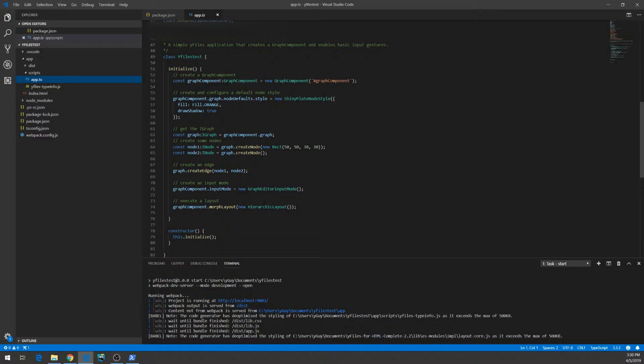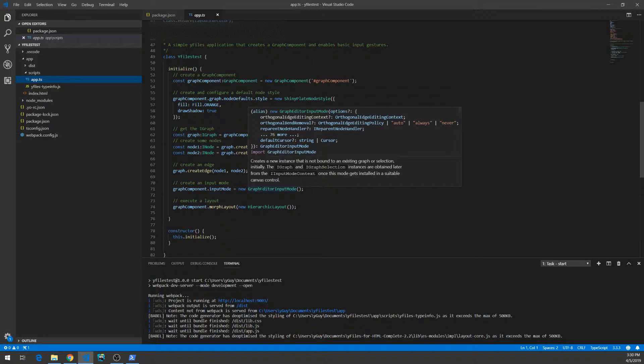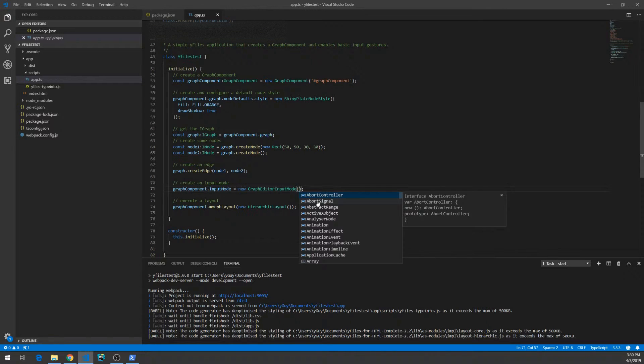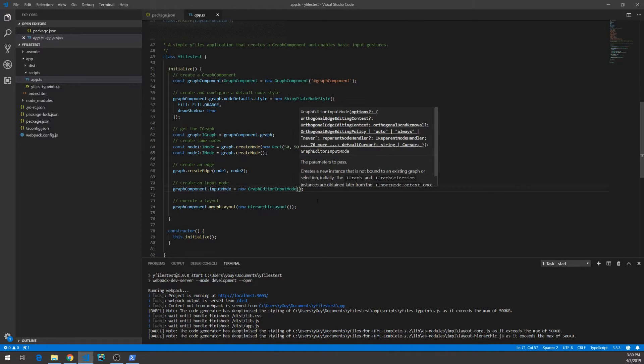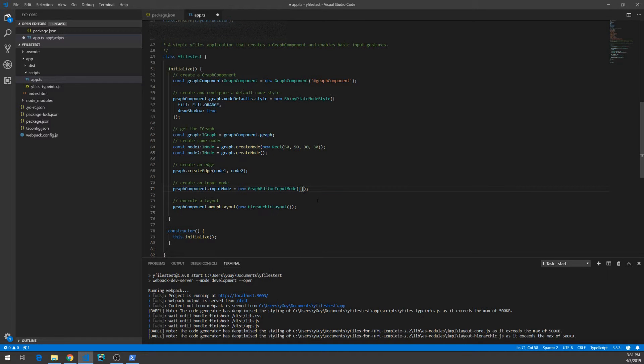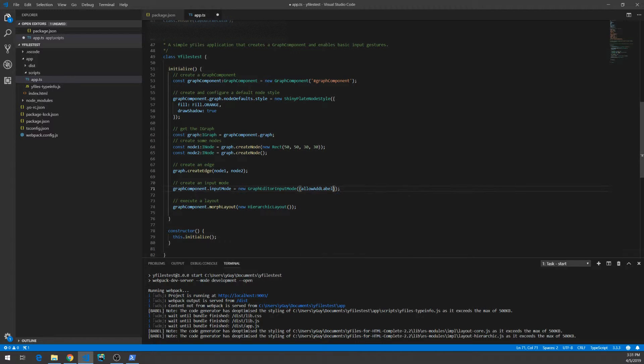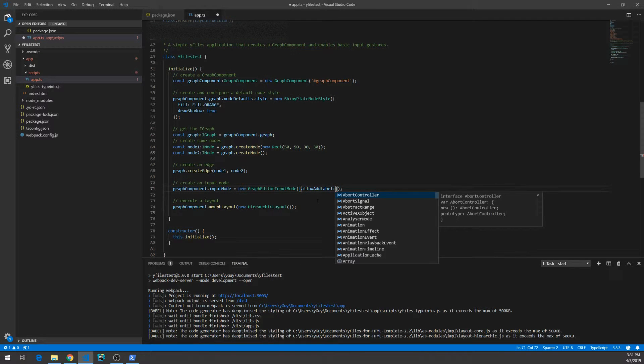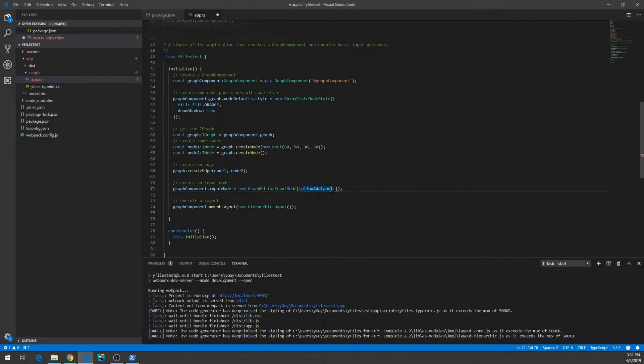As you can see, we got working code completion. We can inspect the parameters that we have, get code completion, and we know what type we can use for the various options.